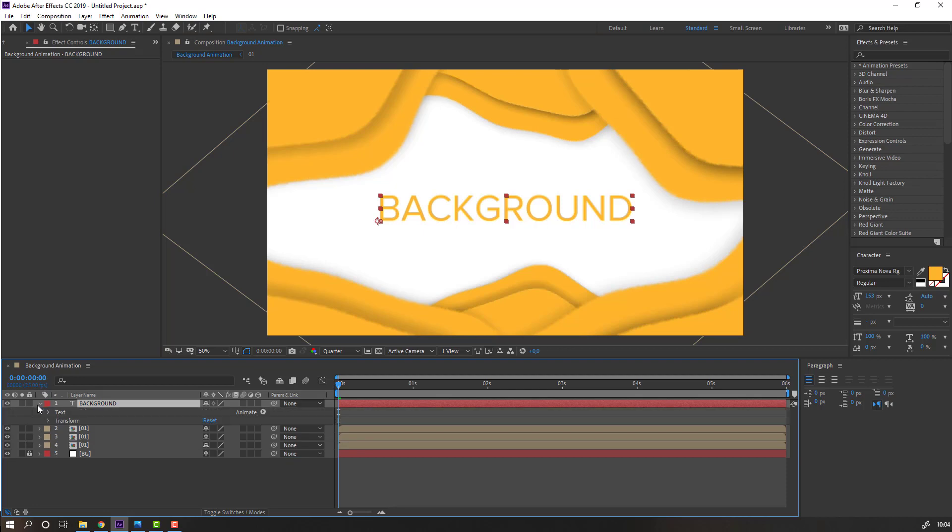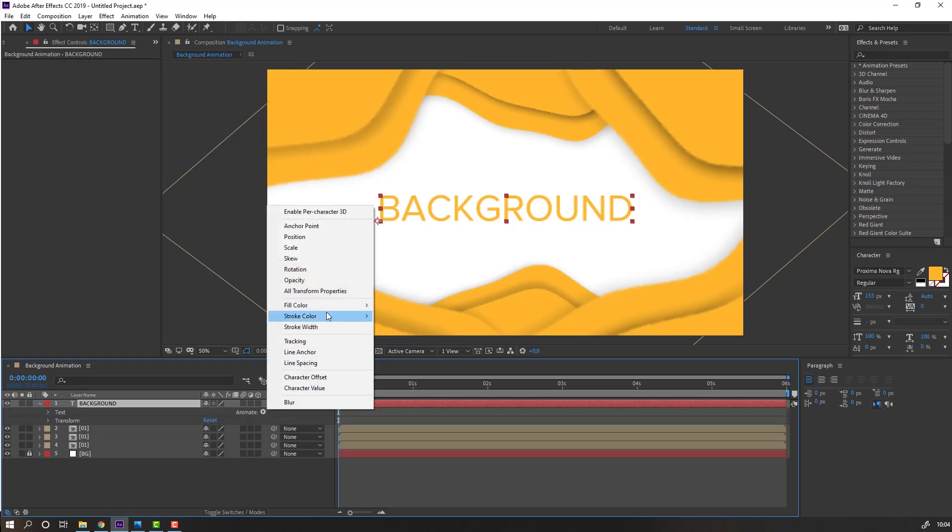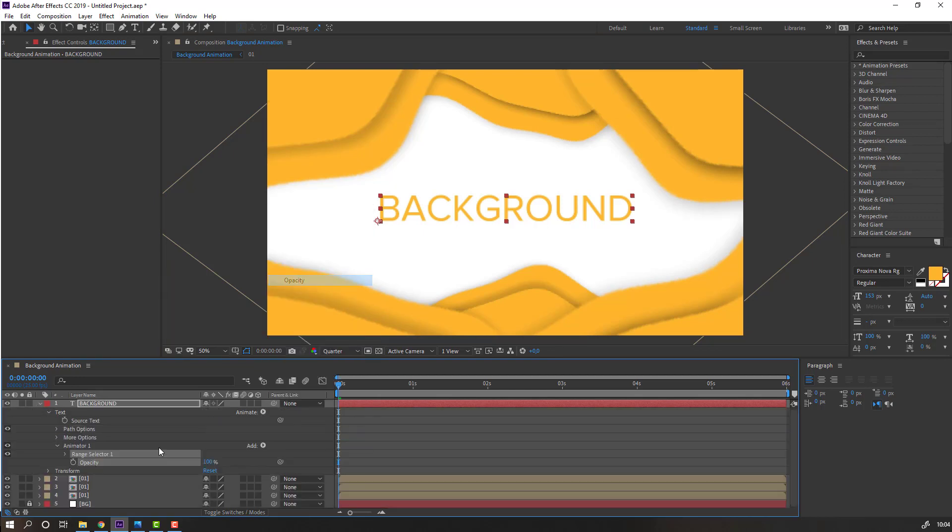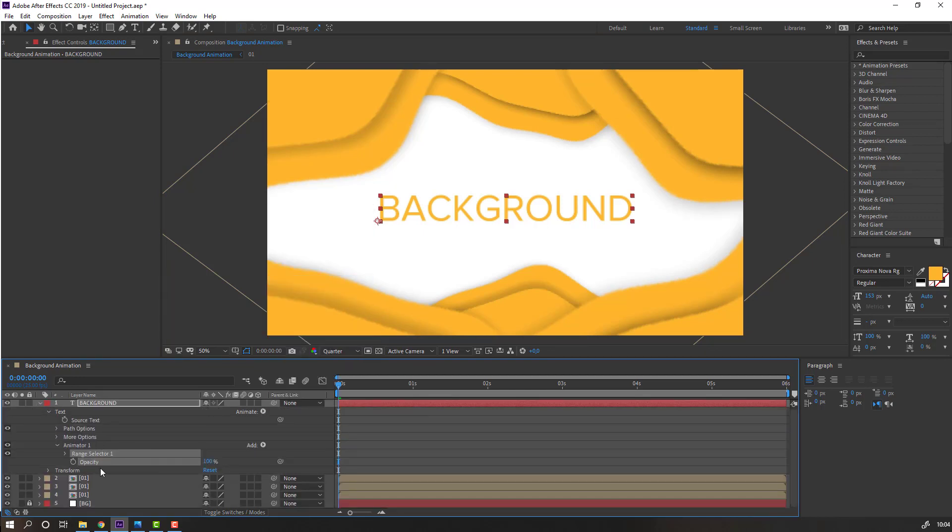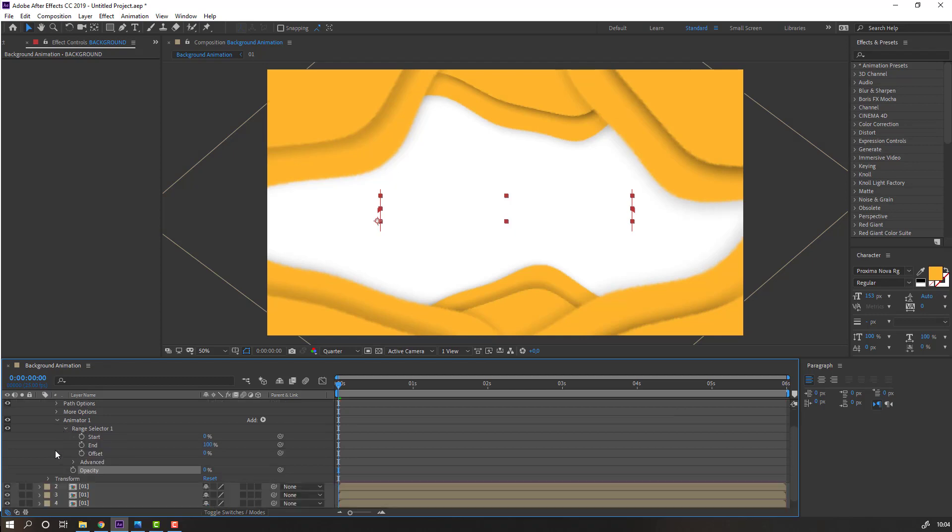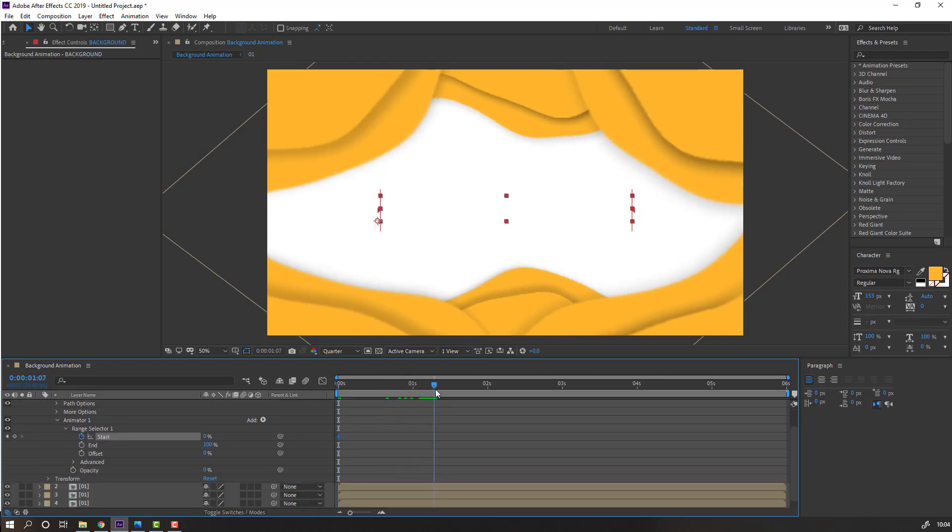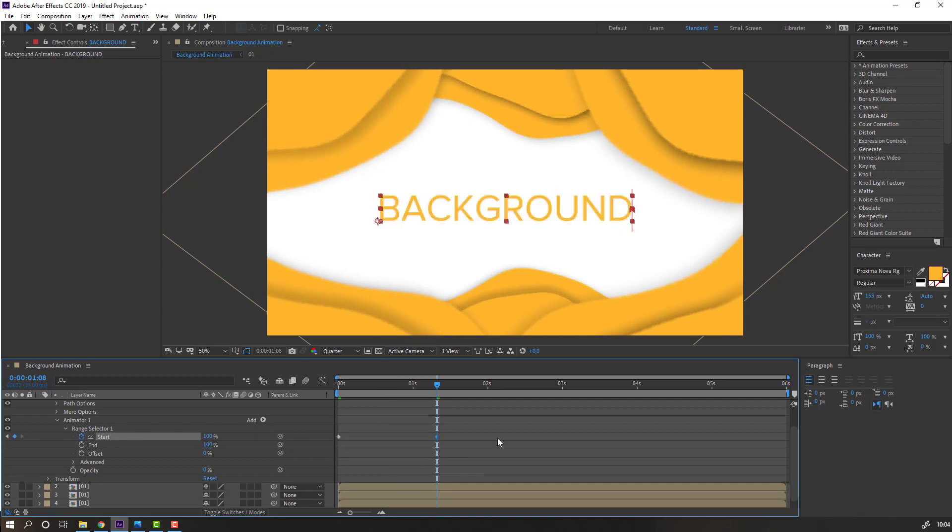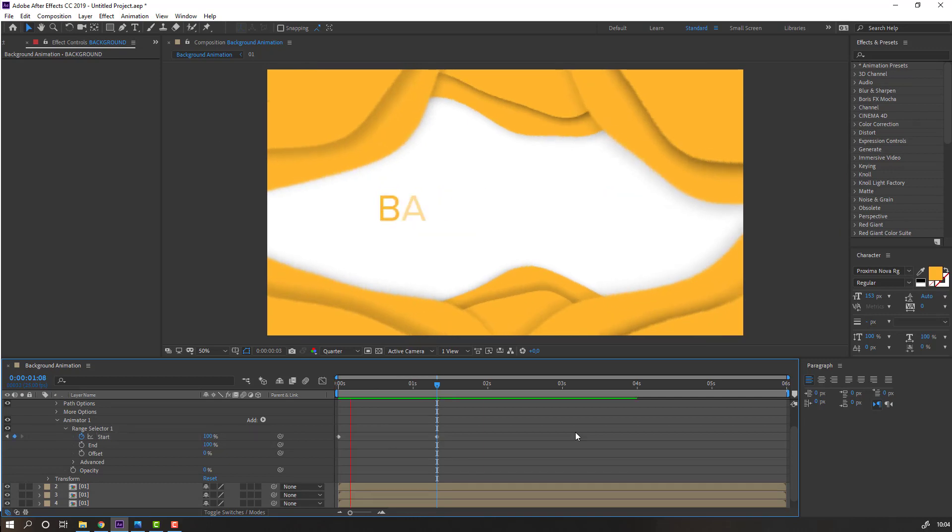Open text options and click animate opacity. Change opacity to 0, then open range selector. Make start keyframe, go to here and change start to 100.